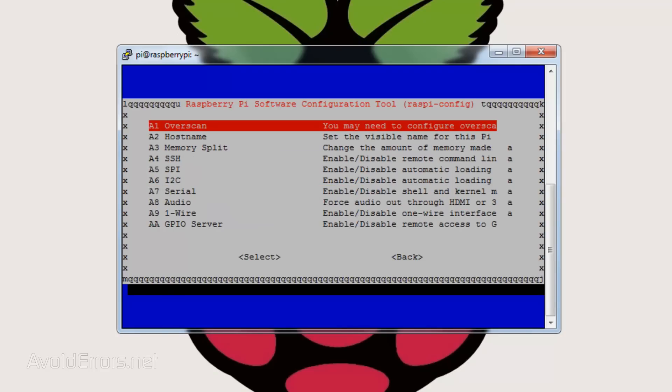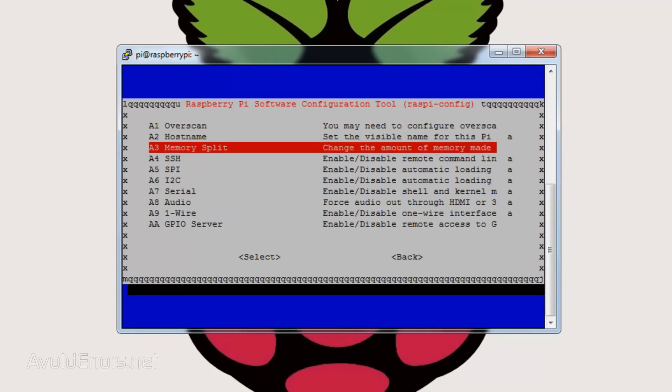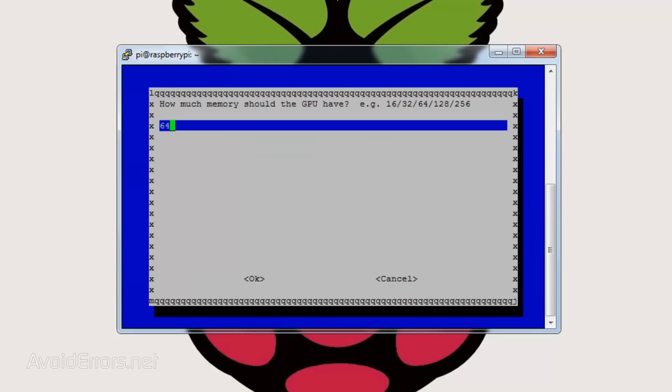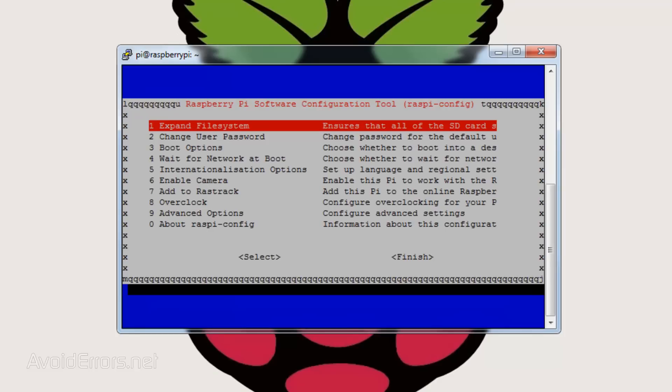Then go to advanced options, memory split, and change it from 64 to 16 MB. Select OK, then finish.